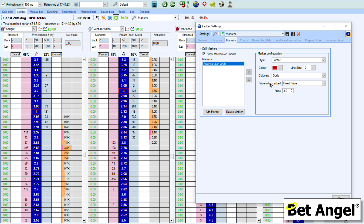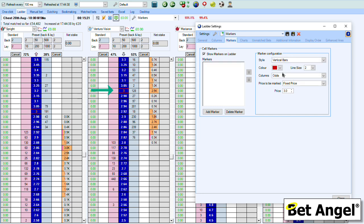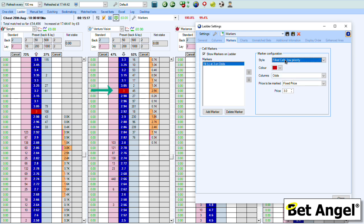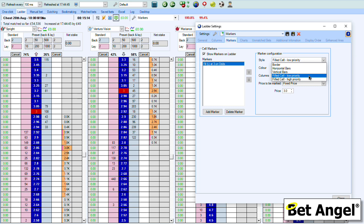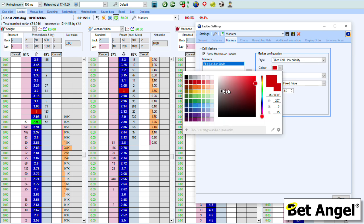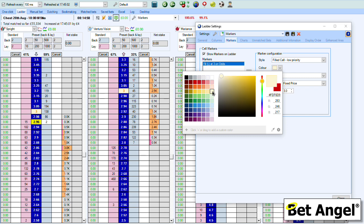You can do that in a number of different ways. We're currently using a border, but we could use horizontal bars, vertical bars, or a filled cell. You've also got two different orders of priority, because if you've got markers working within the same ladder interface you may want to give one a higher priority over the other so it gets displayed on top — that's why those options are available.